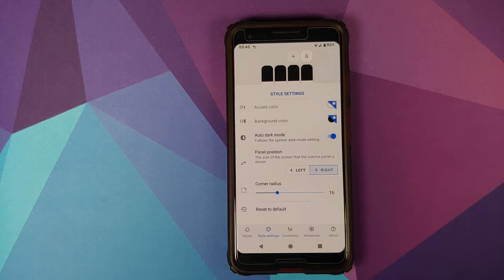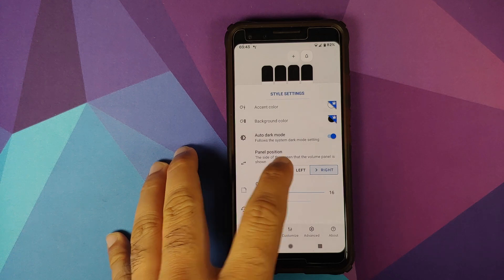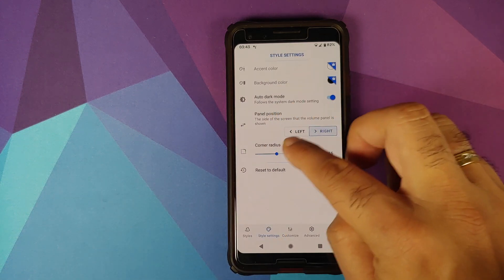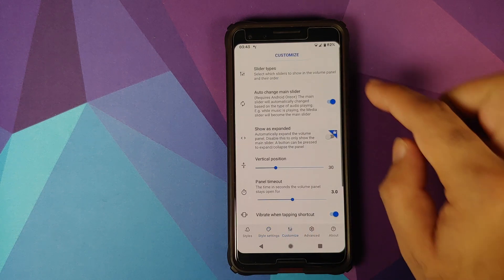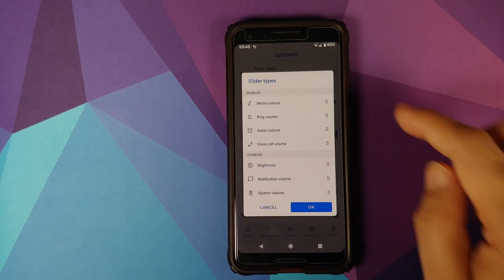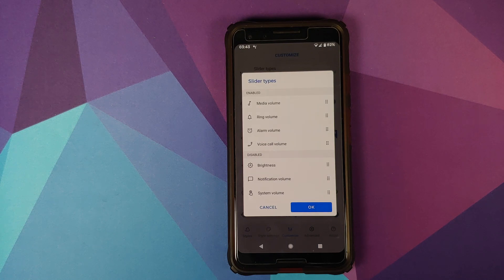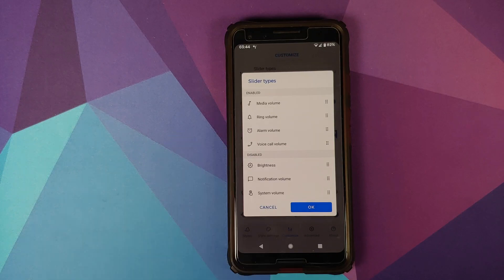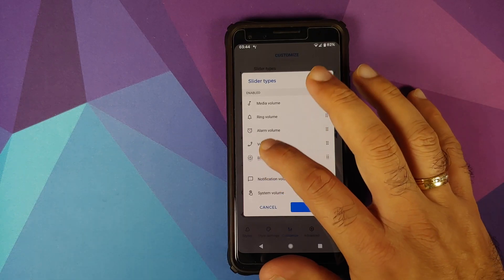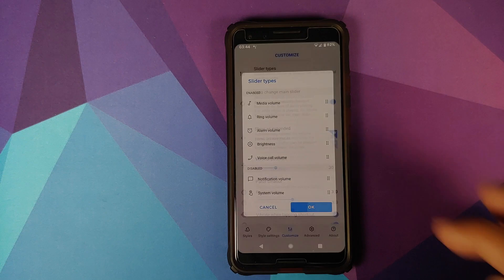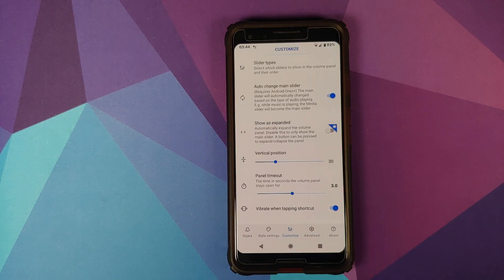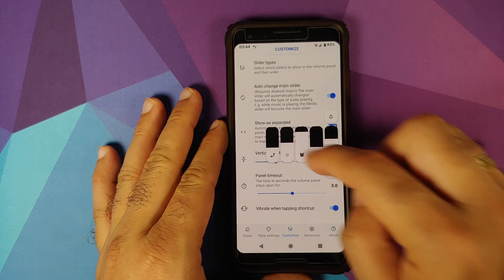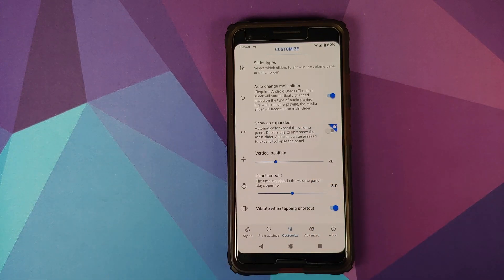You can choose where you want the panel — One Plus devices will choose Left. You can also change the corner radius using the slider. Going into Customize, you can configure which sliders appear in the expanded panel. If you want brightness and notification volume sliders, press and hold, drag to the enabled section, click OK, and now you'll have the brightness slider in the expanded panel as well.